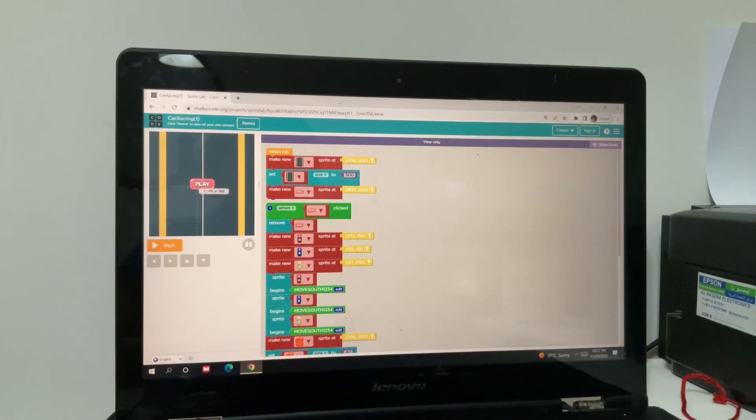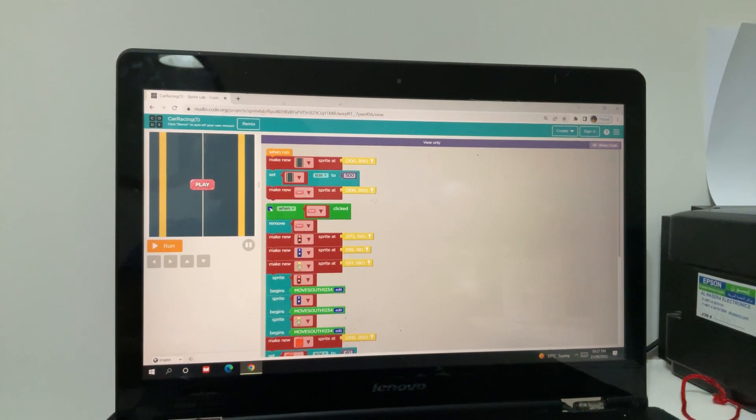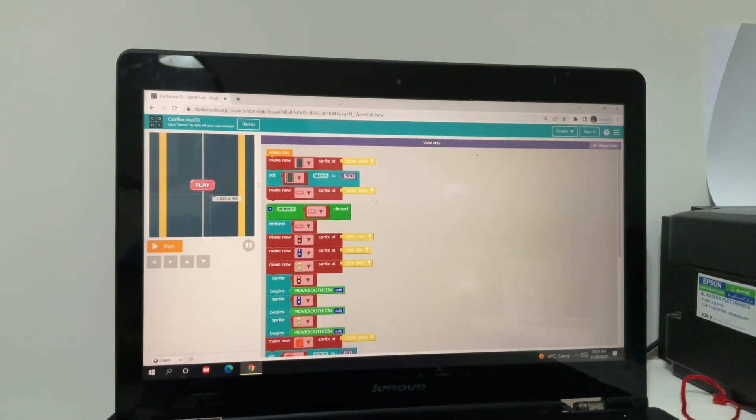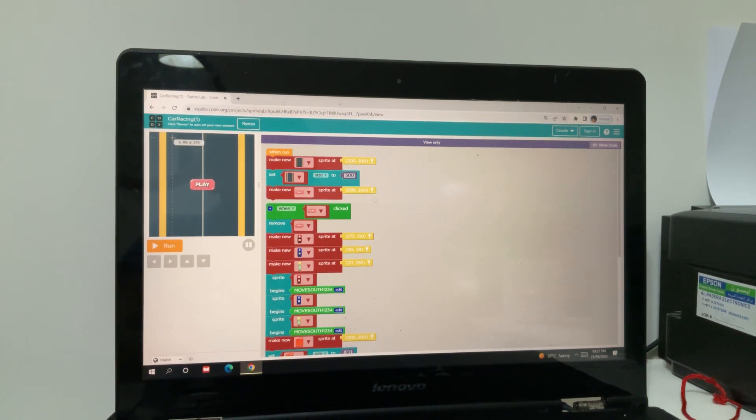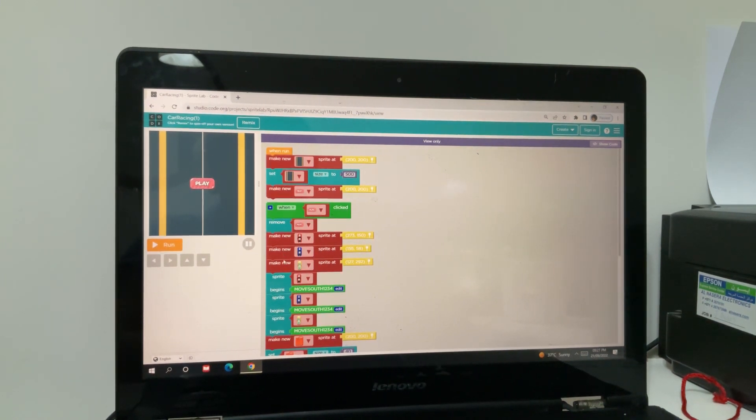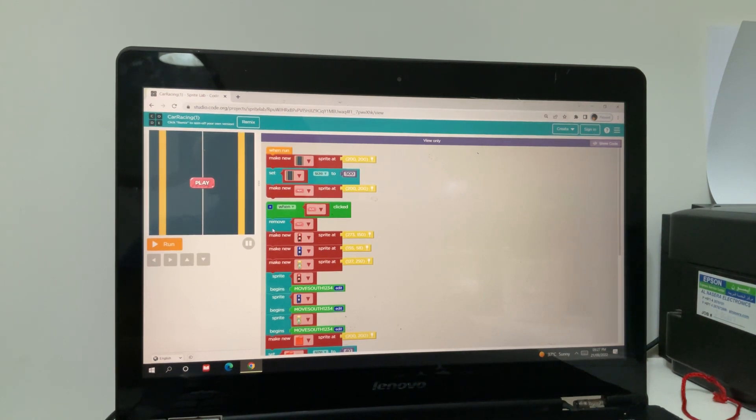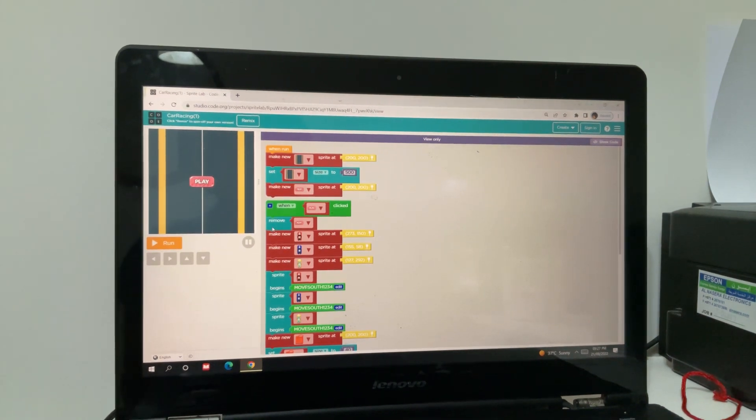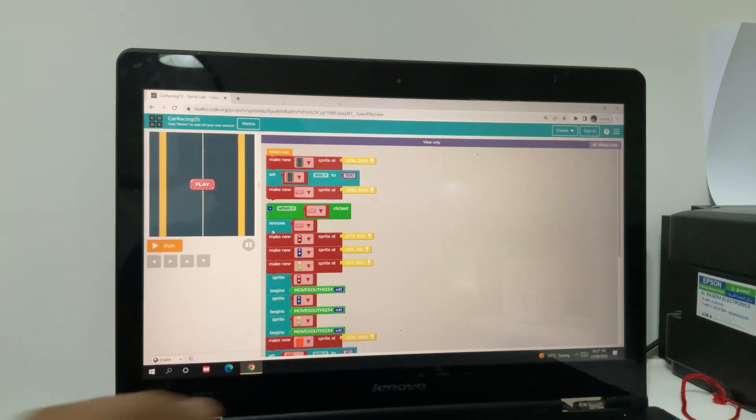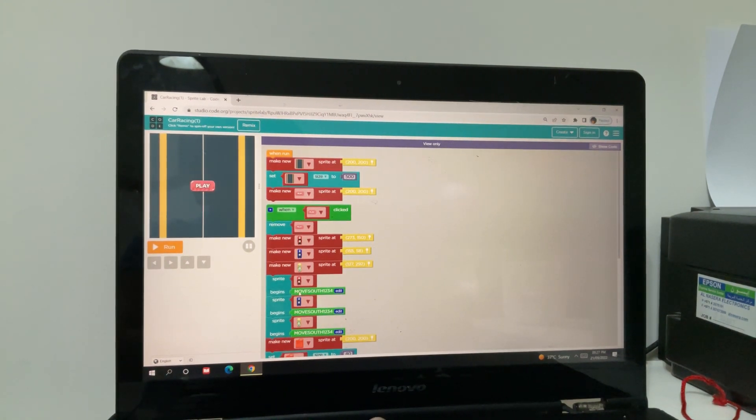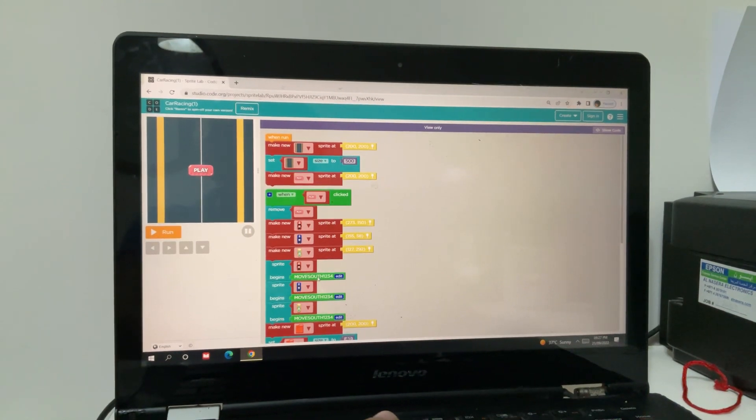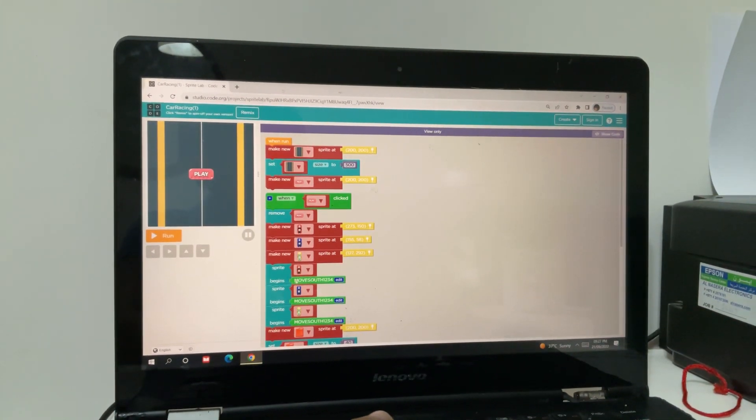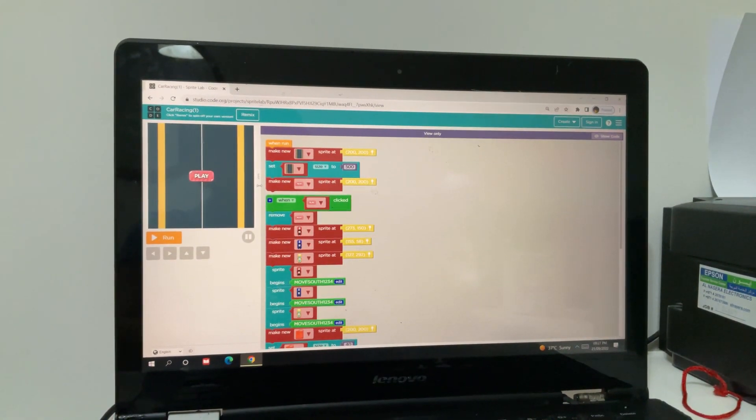Then I made a new sprite, the play button. When the play button is clicked, it will be removed. Then red, blue, yellow sprites will come. Then sprite begins to move south 1, 2, 3, 4. Then after that, all of them will be going in different directions but coming up.